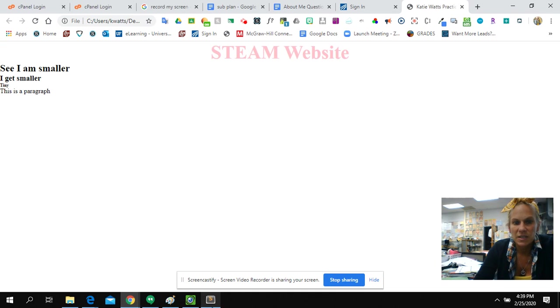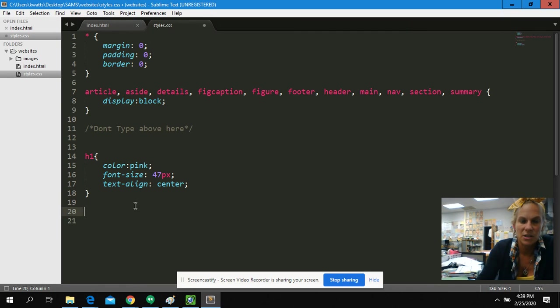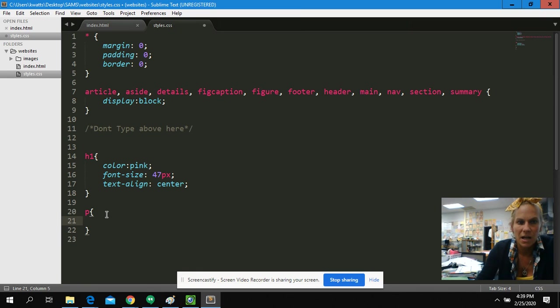What if I want to style something else? I want my paragraph to be styled. Underneath my close. Here's my close for my H1. I make a new selector, P. I want to do something to it. I want it to have a background.